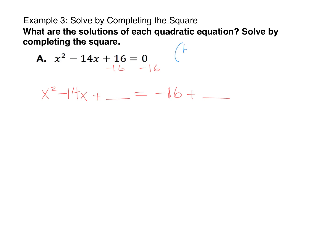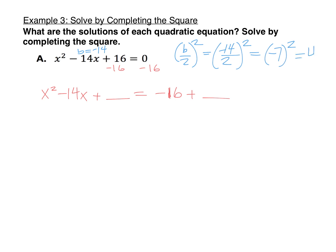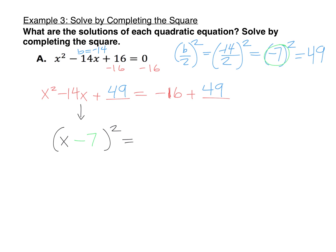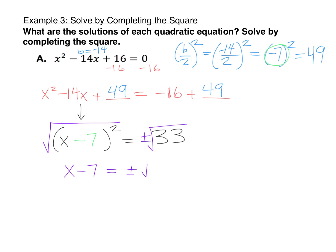That number is going to be b divided by 2 squared. Here, b is negative 14. So we have negative 14 divided by 2 squared, which is negative 7 squared, and negative 7 squared is 49. That means we need to add 49 on each side. Now this side is going to factor to a perfect square: x plus b over 2 squared. The b over 2 was negative 14 over 2, which is negative 7, so our factored form is x minus 7 quantity squared equals negative 16 plus 49, which is 33. Now let's get rid of the squared by taking the square root of both sides — don't forget the plus or minus. That gets us down to x minus 7 equals plus or minus the square root of 33.